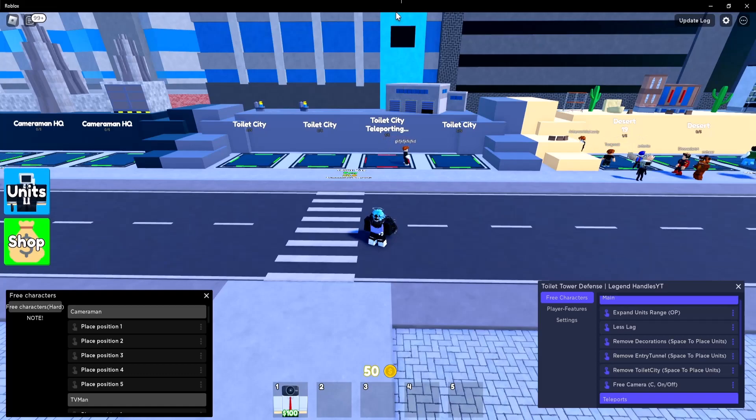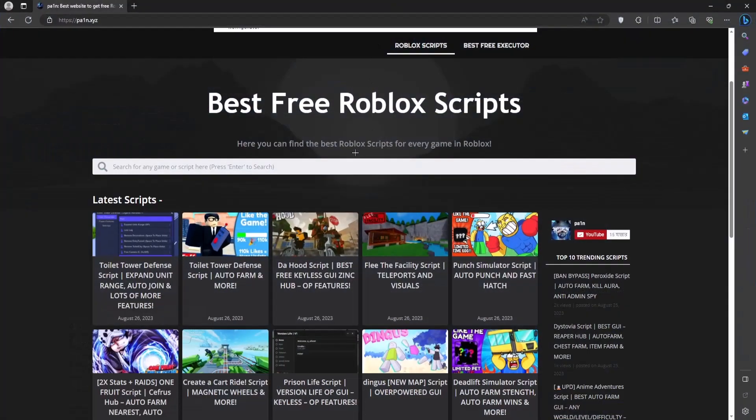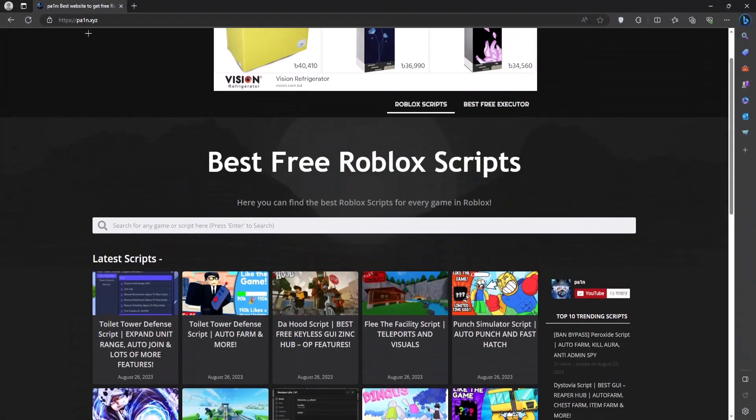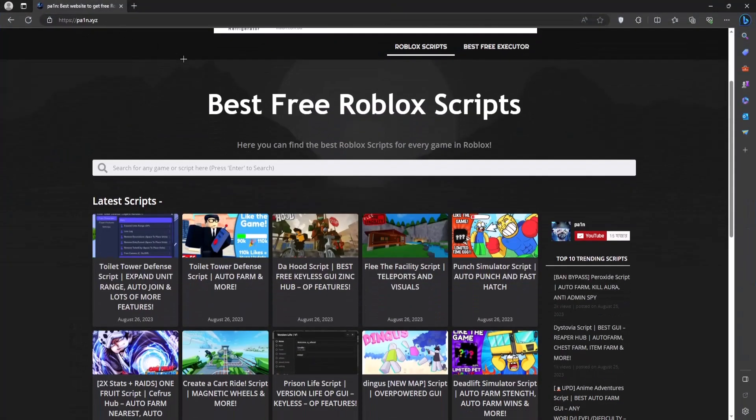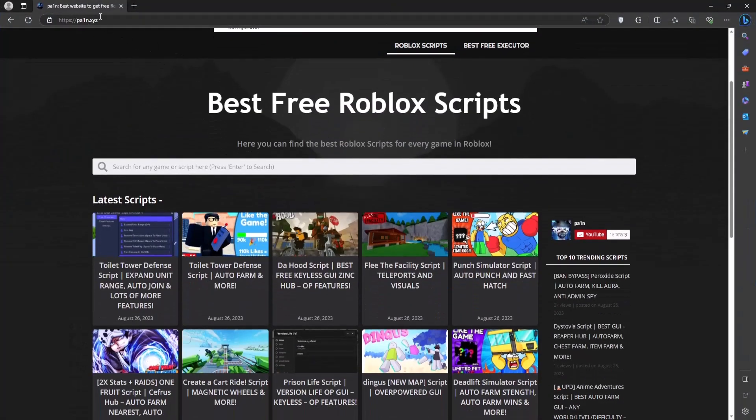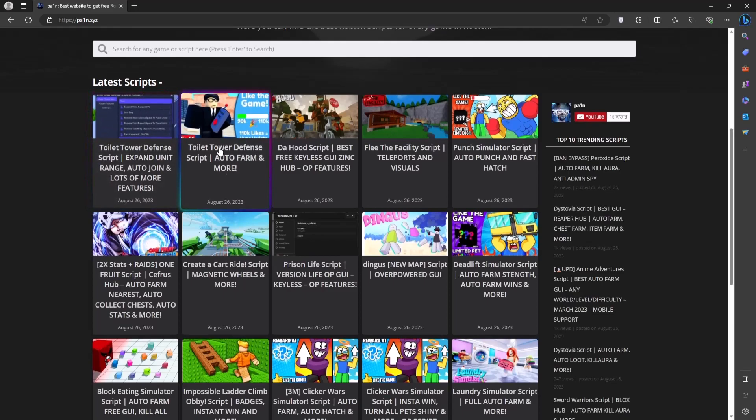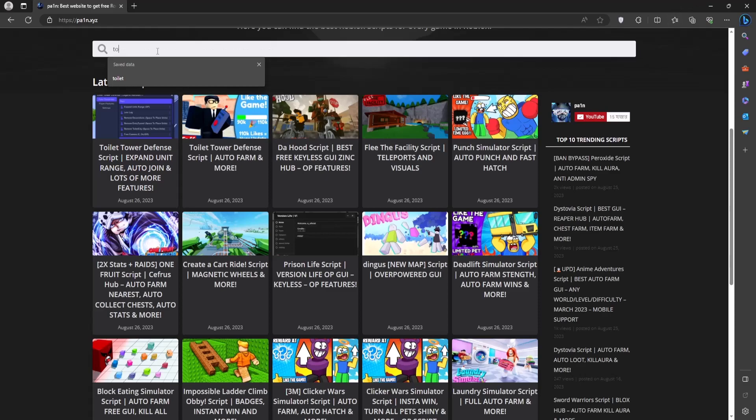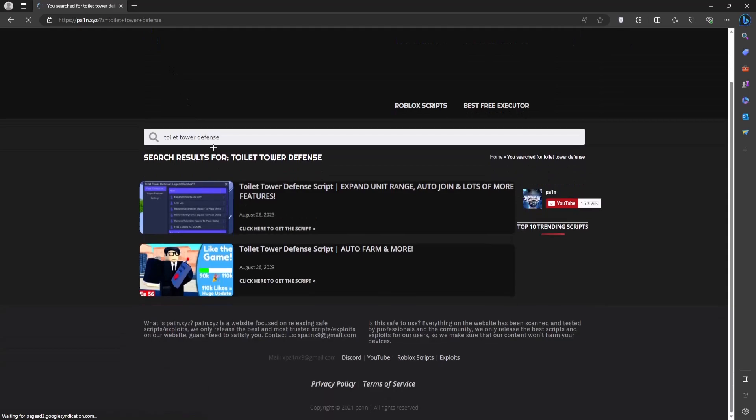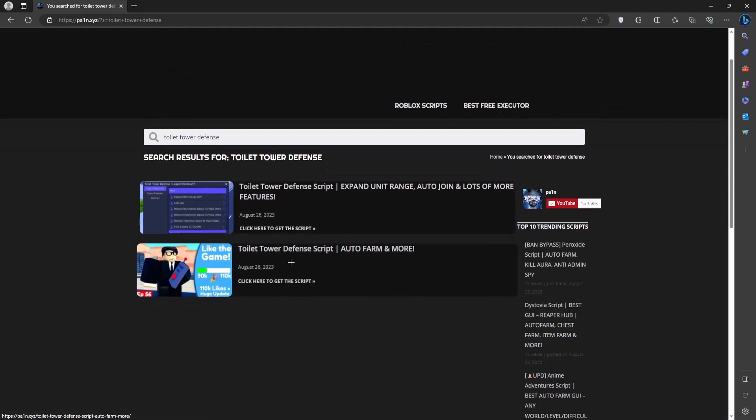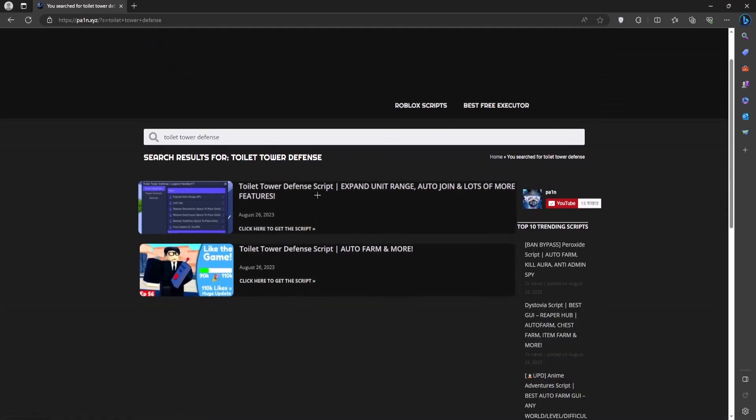So there's actually two ways you can get the script. First is go to this website called pa1.xyz. I'm going to leave it in the video description. And you can find the script right here as you can see the blue GUI and this is going to be the black GUI. Also if it's not here just search for toilet tower defense and all the scripts related to this game will load up as you can see. Here's the two GUIs.